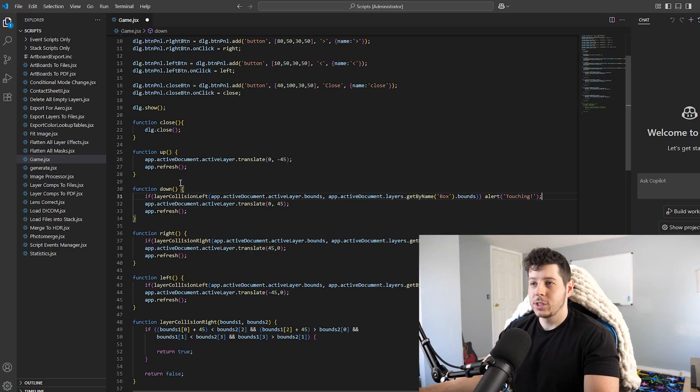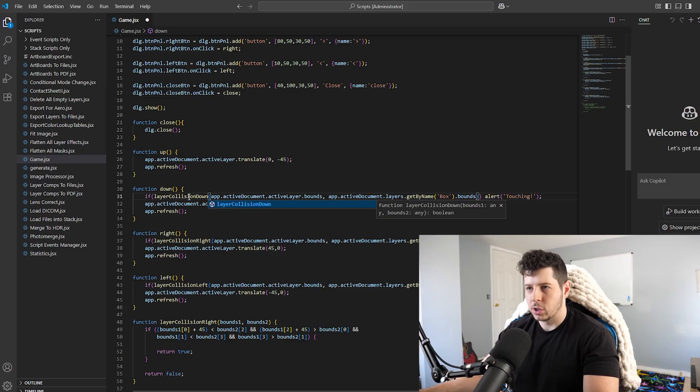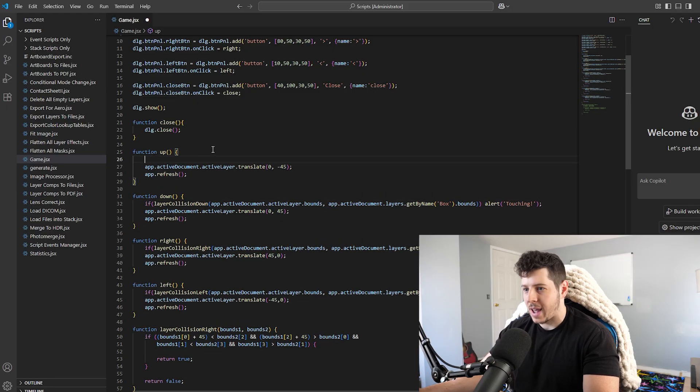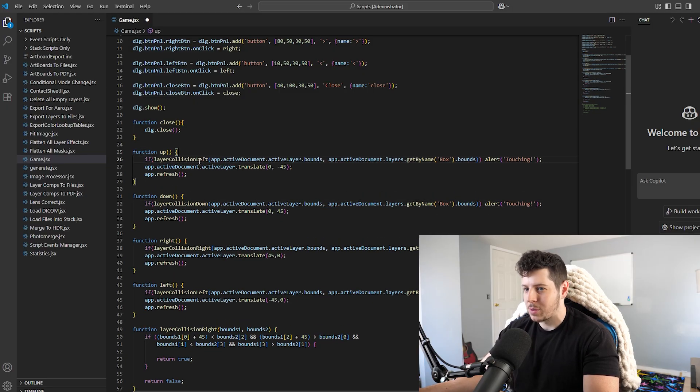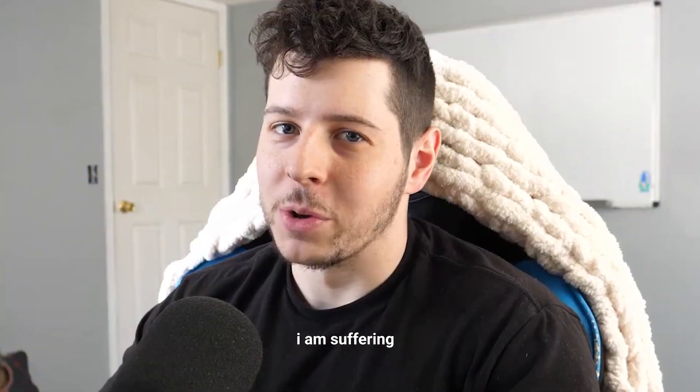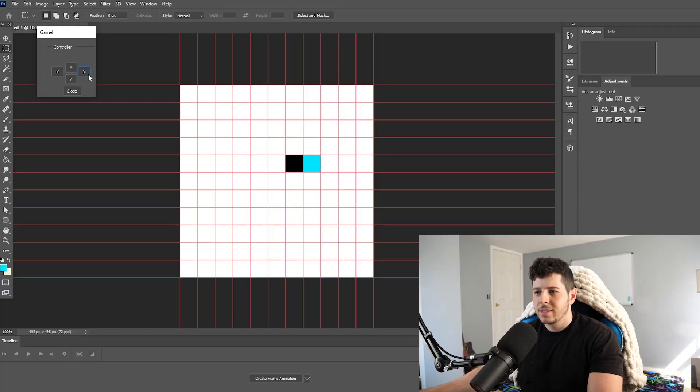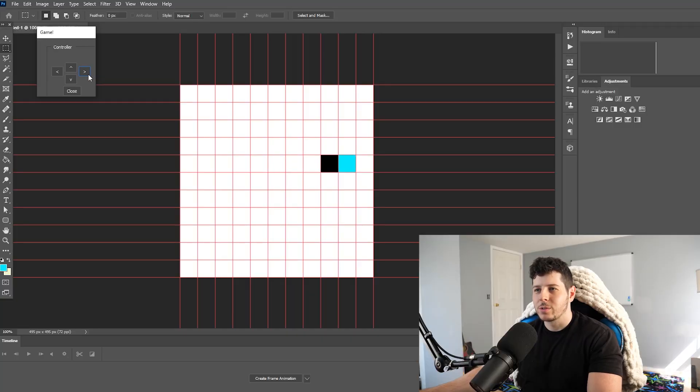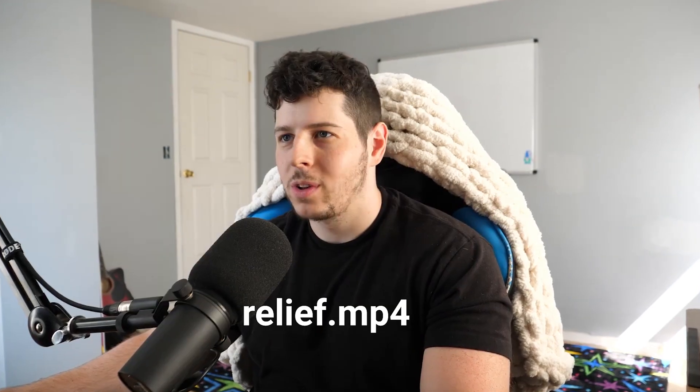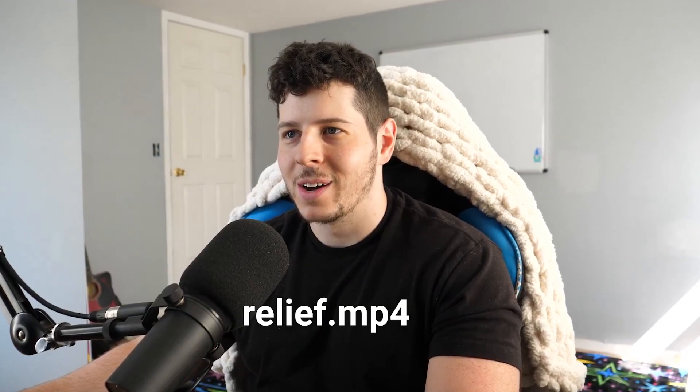So I got collisions working in all directions, but the code base is just pure spaghetti code at this point because it won't let me access stored variables for some reason. Please don't do a code review on this video. Okay, yeah, and there we go. So now we can get this to move around. I feel a whole lot better about this now.